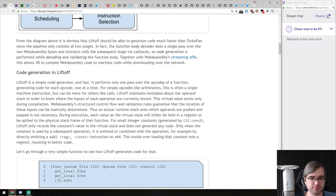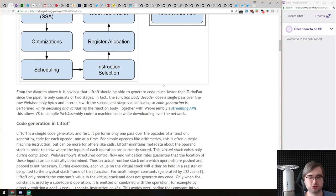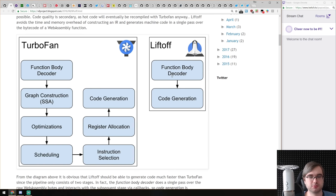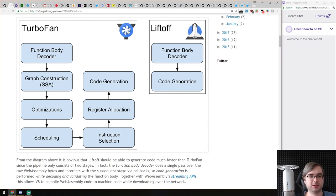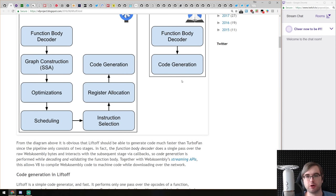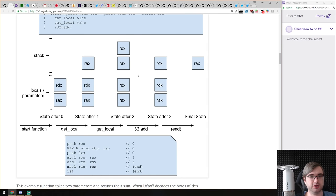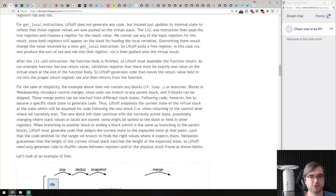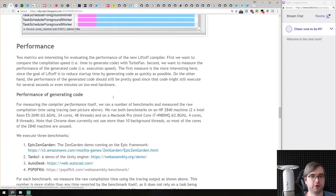This obviously cuts execution time a lot and optimizes WebAssembly execution by incredible margins. The cool thing is the function body decoder is actually streaming — so those two steps Liftoff does happen while the stream happens. The code generation doesn't have to wait for the function body decoder to complete the whole WebAssembly file, which is awesome. There are examples in the article showing step by step how the stack looks, how local parameters look, and how the assembly code looks.